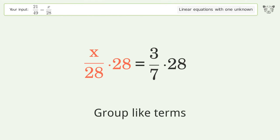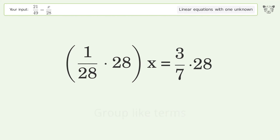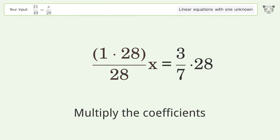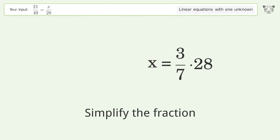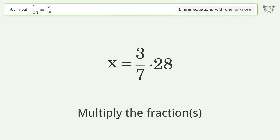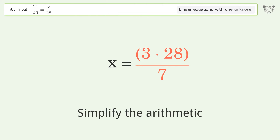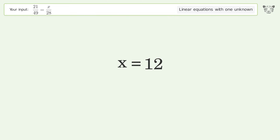Group like terms, multiply the coefficients, and simplify the fraction. Multiply the fractions and simplify the arithmetic. And so the final result is x equals 12.